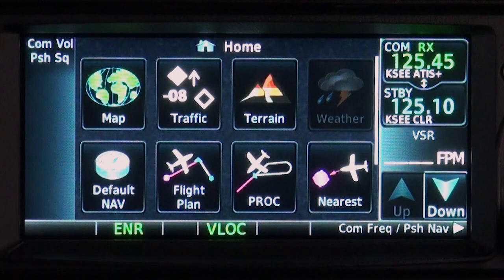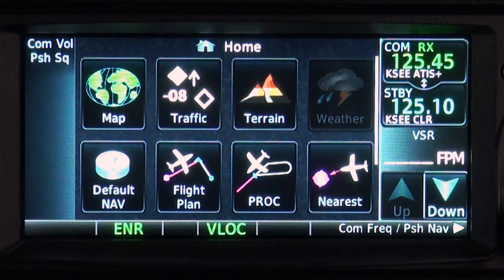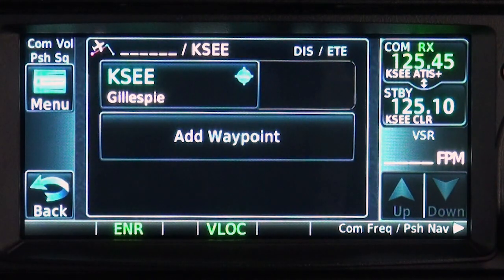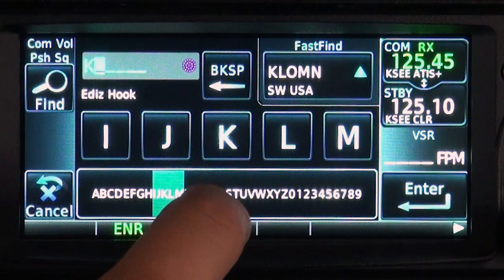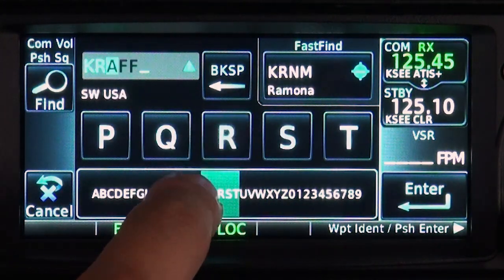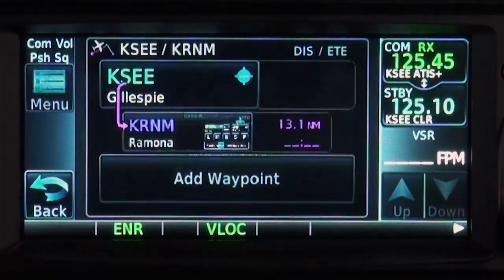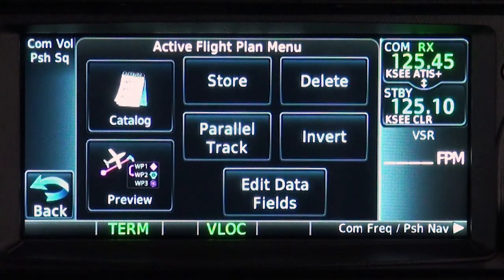Favorite flight plans can be easily stored for future use. Here, we'll create a flight plan by touching flight plan from the home screen, then add waypoint, and select a nearby airport and touch enter. To store this flight plan, touch menu, then store.